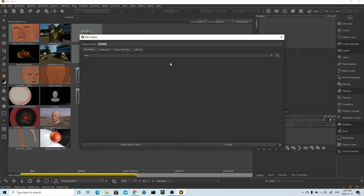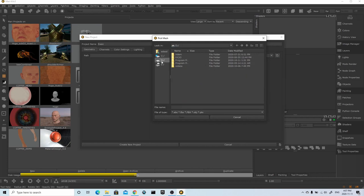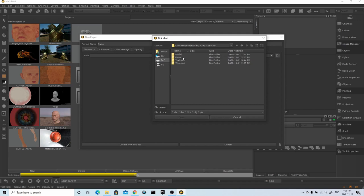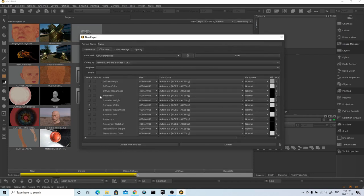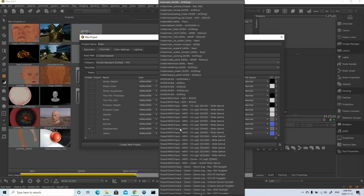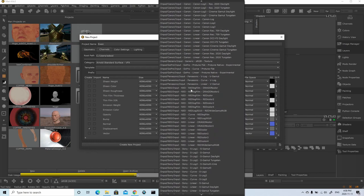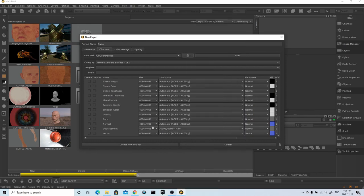Before we can apply these newly projected maps, we need to do a little bit more cleanup work, but this time in Mari. To start a new project in Mari, I'll go to File, New Project, then name my project. In the browser box I'll search for my UV head model. I'll then go to the Channels tab and select the types of maps I want to create or edit — in this case, just the diffuse color and the displacement. I'll set my displacement color space to Raw, change the size of both maps to 8K, and then create my new project.